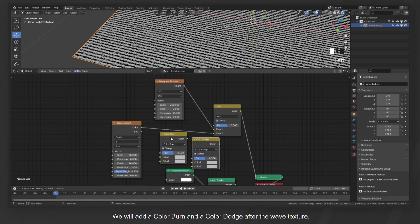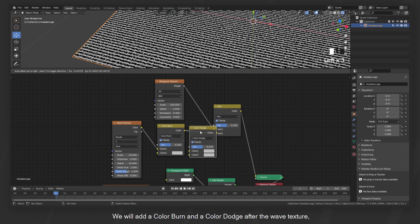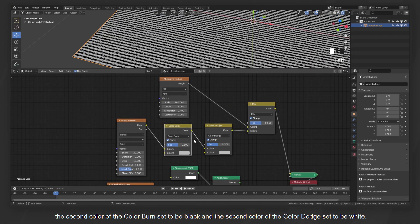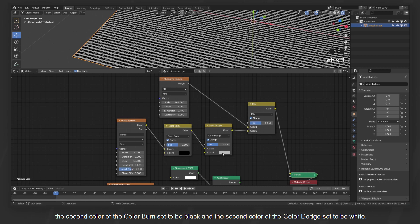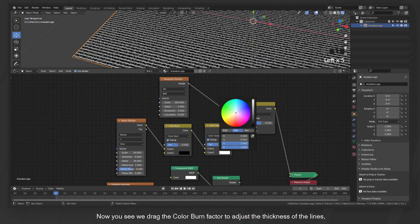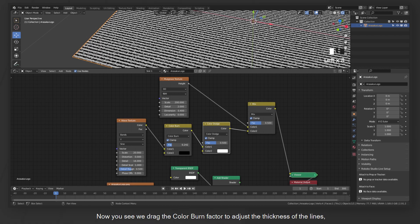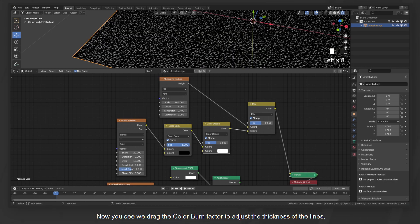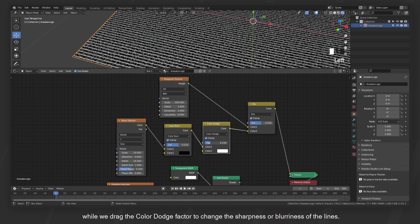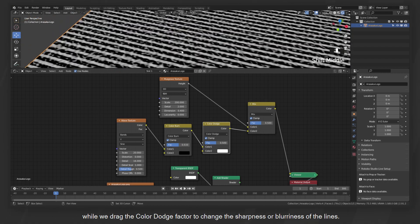Then we use a trick I learned from Blender node master Arendelle to control the thickness and the sharpness of the lines. We will add a color burn and a color dodge after the wave texture. The second color of the color burn set to be black and the second color of the color dodge set to be white. Now you see we drag the color burn factor to adjust the thickness of the lines, while we drag the color dodge factor to change the sharpness or blurriness of the lines.